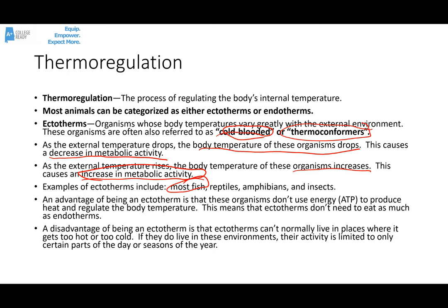Ectothermic organism examples include most fish, reptiles, amphibians, and pretty much all invertebrates. A big advantage of being an ectotherm is that the organisms don't have to use energy from ATP to produce heat and to regulate body temperature. This means that ectotherms don't need to eat nearly as much or nearly as often as endotherms do. A disadvantage is that ectotherms normally can't live in places where it gets too hot or too cold.